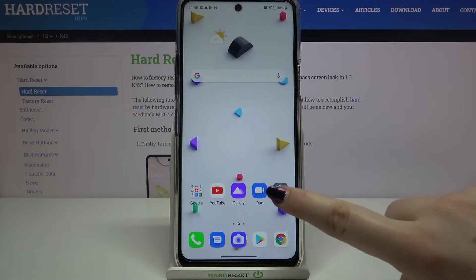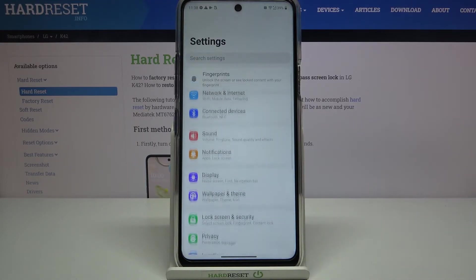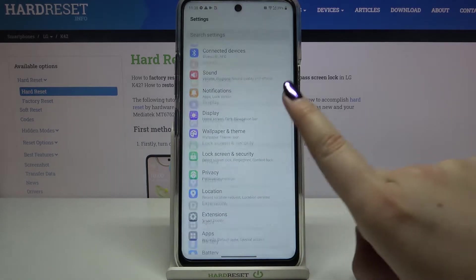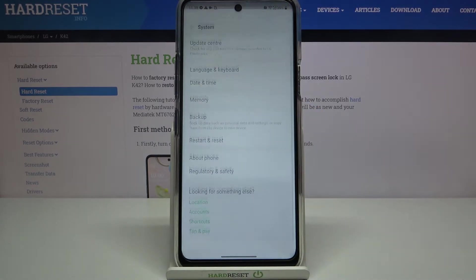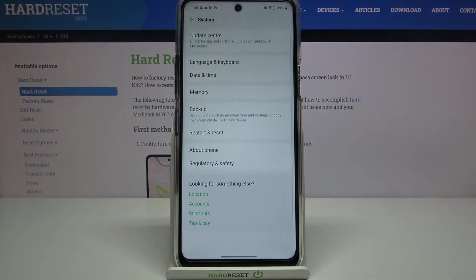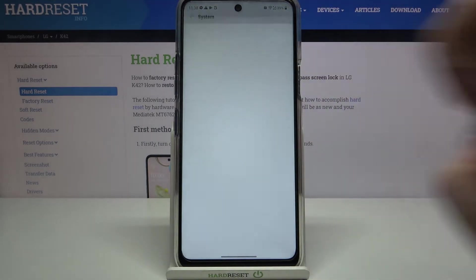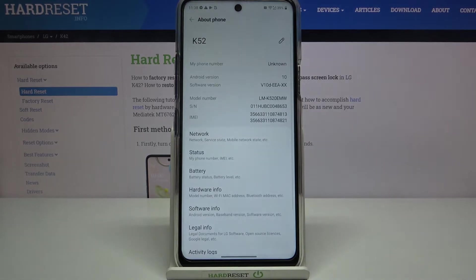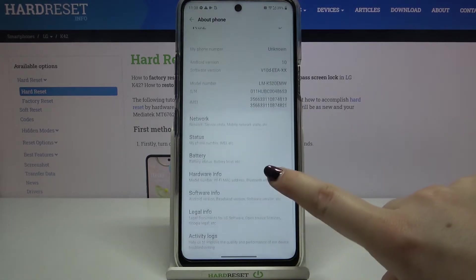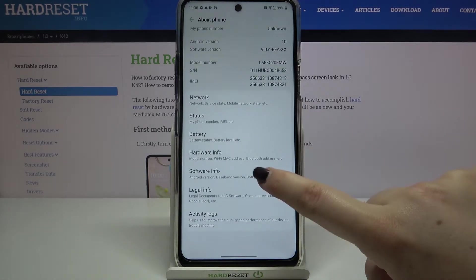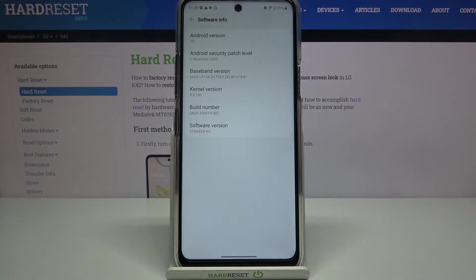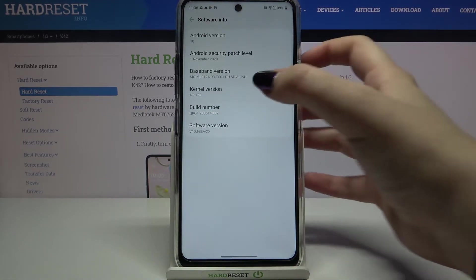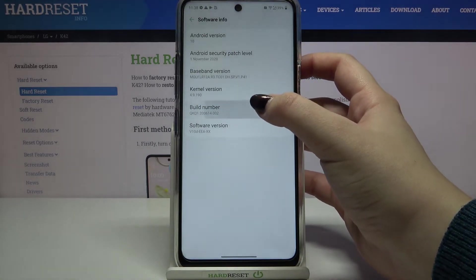First of all we have to enter the settings, then scroll down to the very bottom and tap on System. Now tap on About Phone, and here we have to tap on Software Info in order to find the build number, which is right here.